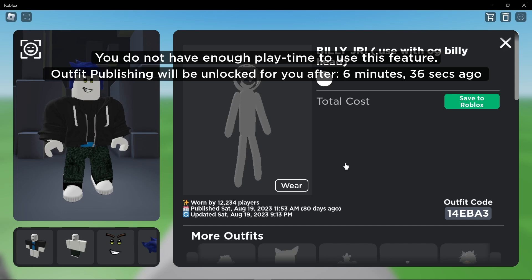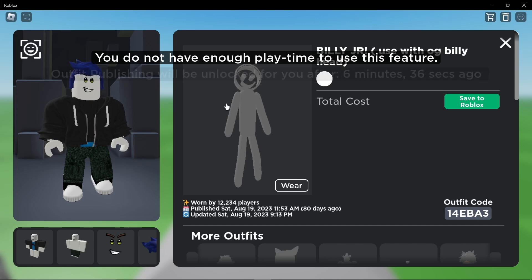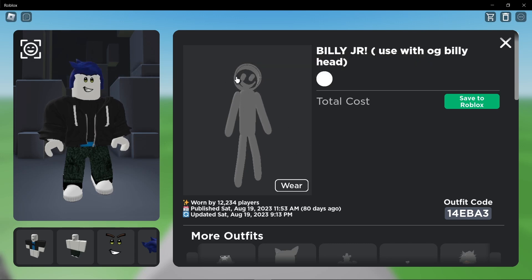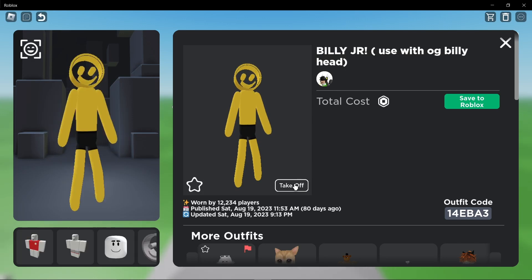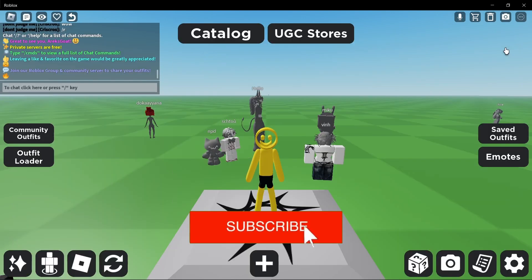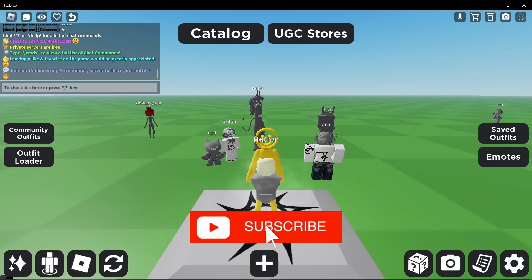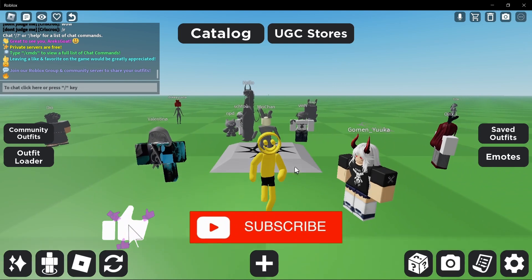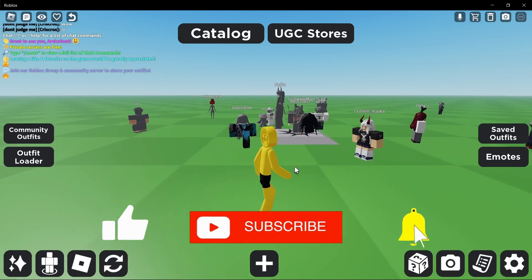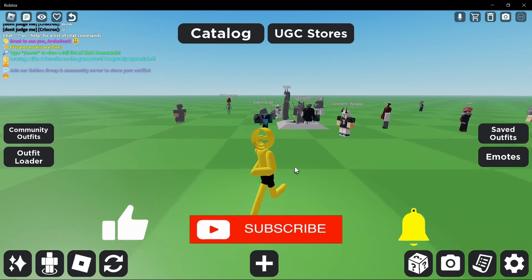And that's it. You've learned two ways to use outfit codes in Roblox, whether you prefer the Roblox catalog or a dedicated game. Now you can customize your avatar with ease. If you found this guide helpful, please don't forget to like, subscribe, and hit the notification bell for more updates. I'll see you next time. Bye-bye.